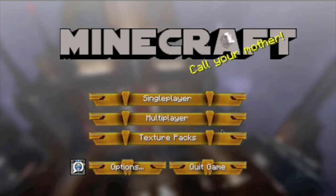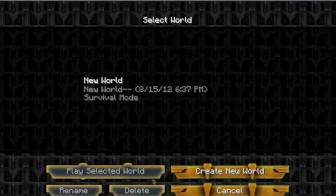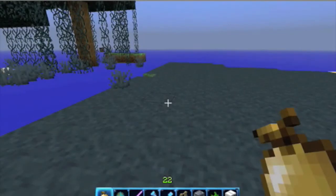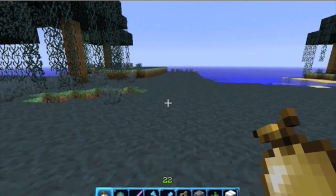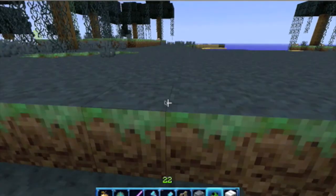There you go - the Star Wars texture pack, 'May the Force Be With You.' Click Done and go to Single Player. You can see it's a different screen now. Load a new world and let it load.